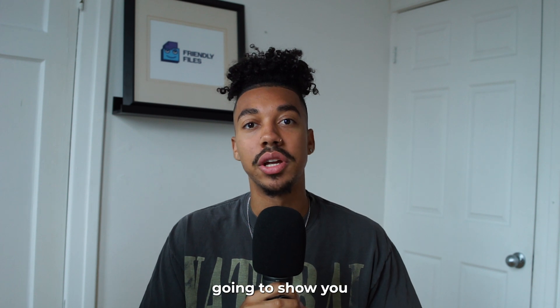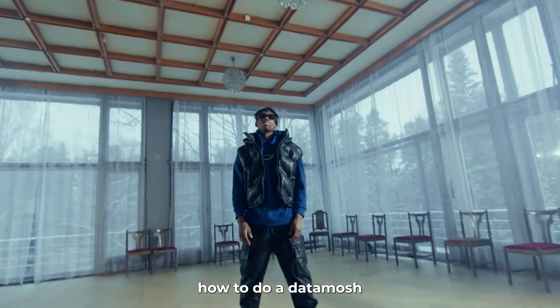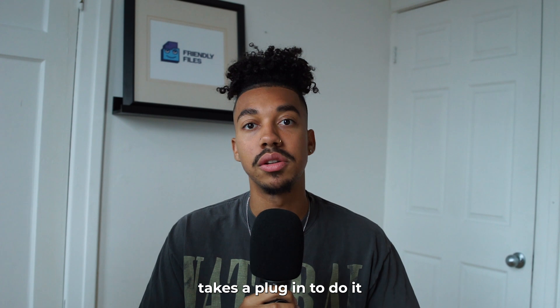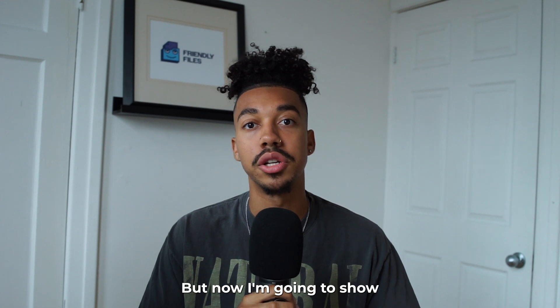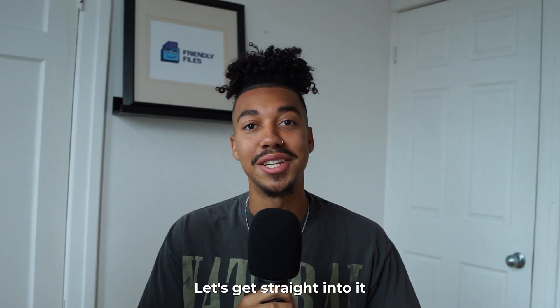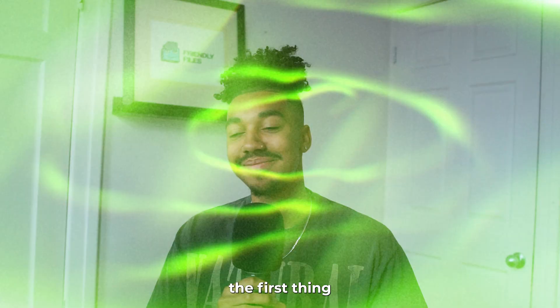What's up guys? Today I'm going to show you how to do a Datamash kind of effect. Usually this type of effect takes a plugin to do it, but now I'm going to show you how to do it with no plugin. Let's get straight into it.